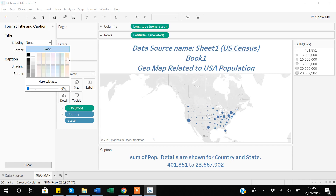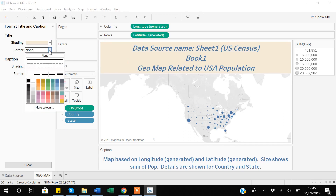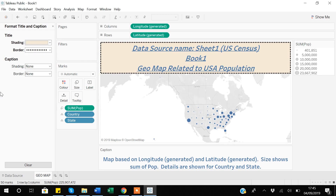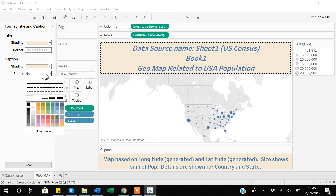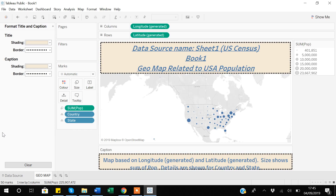The Format Title option allows formatting related to shading and borders. Suppose I want a very light color shading — you can see the title gets filled with that color. Now if I go to Borders, I can select different border styles. There are three default border options. I can select one and also set the size of the border, making it thick, and choose the color as black. I can go back and do the same things with the caption too — select shading and apply a thick black border. Now with both title and caption formatted, the graph looks more attractive.